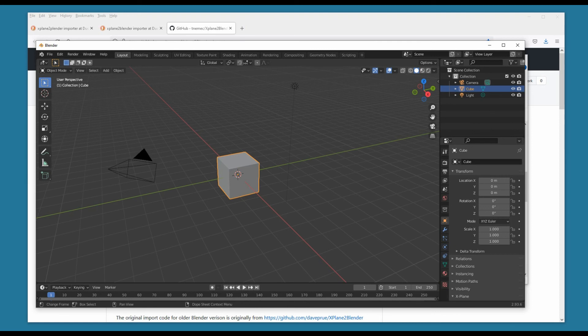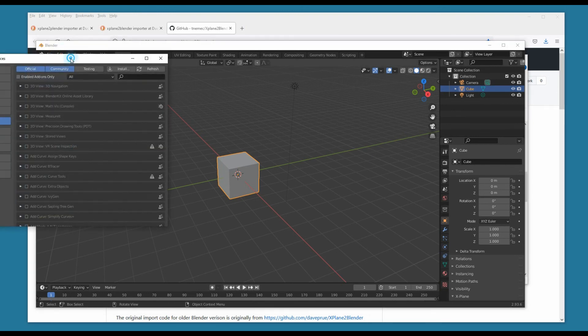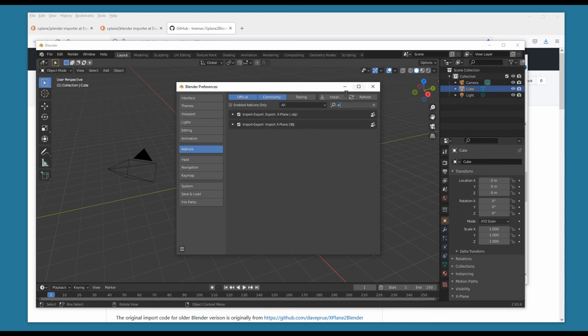Sometimes you can run into a little trouble installing these add-ons, so you want to go to your Preferences and double-check to make sure they're there. Just type 'x-' and that's going to show you they're there. Maybe they weren't imported or they were disabled for some reason, but you should be okay.